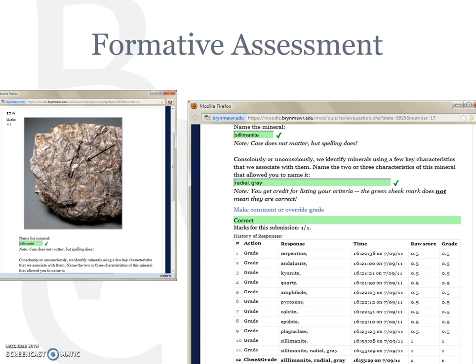This is usually done by adding online interactive quizzes or tutorials into a course, as illustrated by these screenshots from a mineralogy and crystal chemistry course. The professor, Selby Cull, developed these quizzes using photos of specimens from Bryn Mawr's mineral collection so that her students could practice visual identification outside of the limited lab time available for the course.